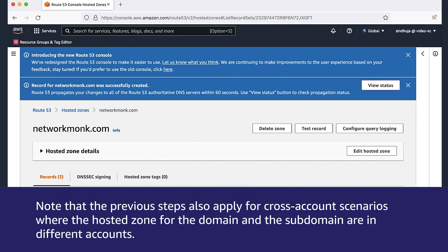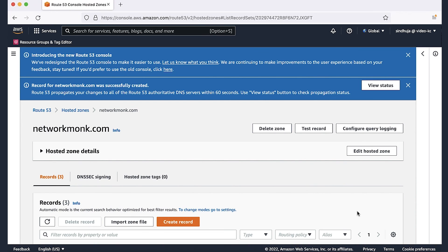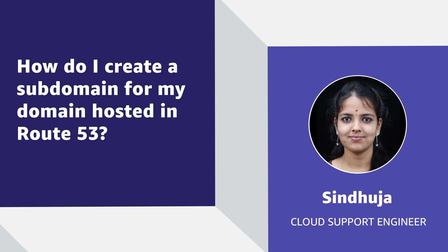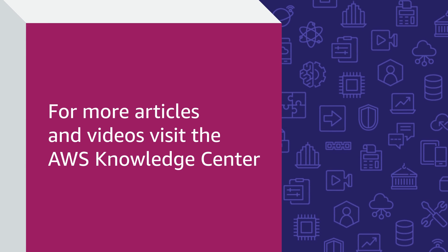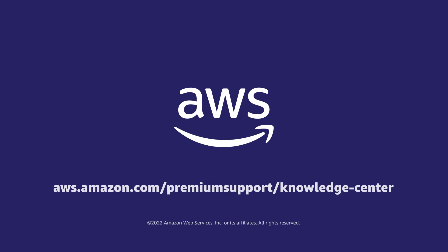Note that the previous steps also apply for cross-account scenarios, where the hosted zone for the domain and the sub-domain are in different accounts. So now you know how to create a sub-domain for the domain hosted in Amazon Route 53 and route traffic to it successfully. Thanks for watching, and happy cloud computing from all of us here at AWS. See you next time.